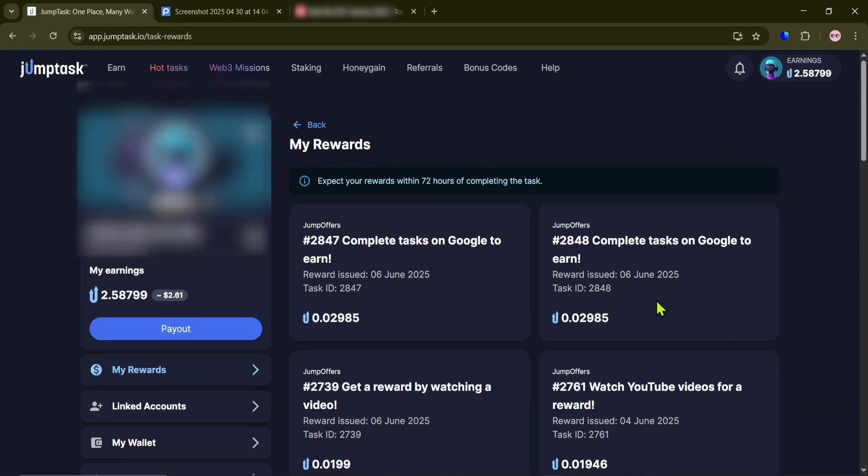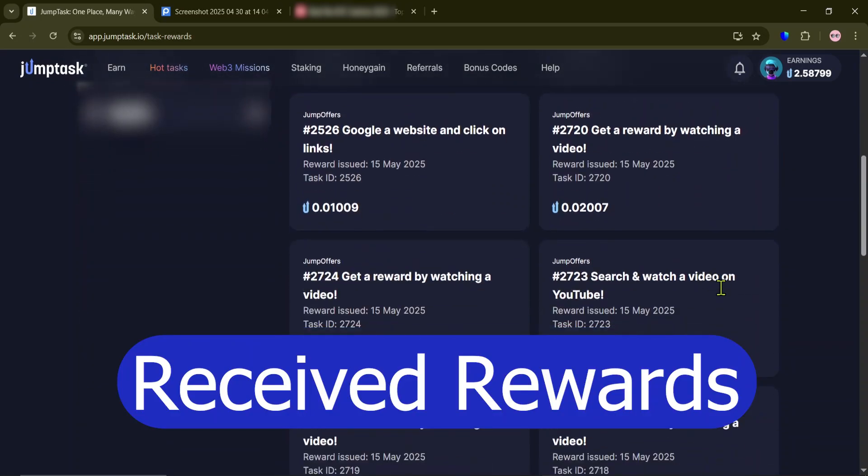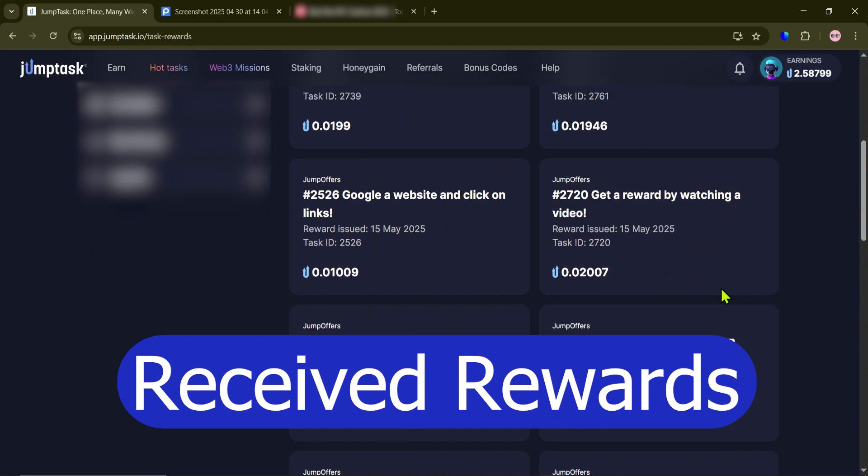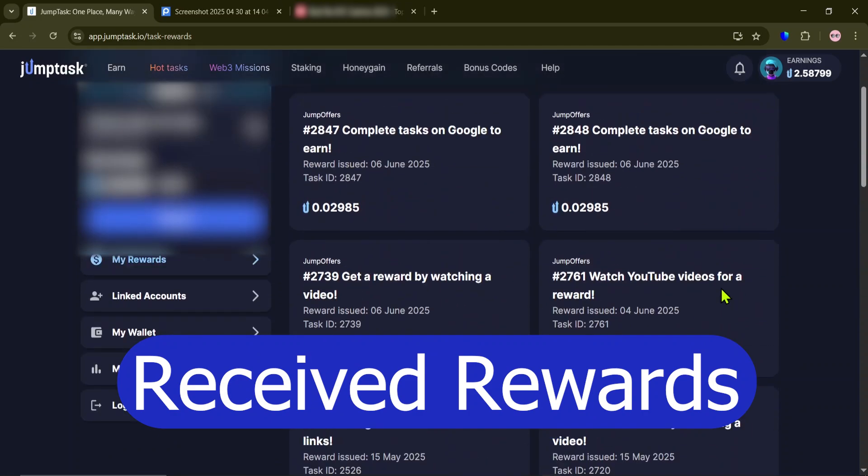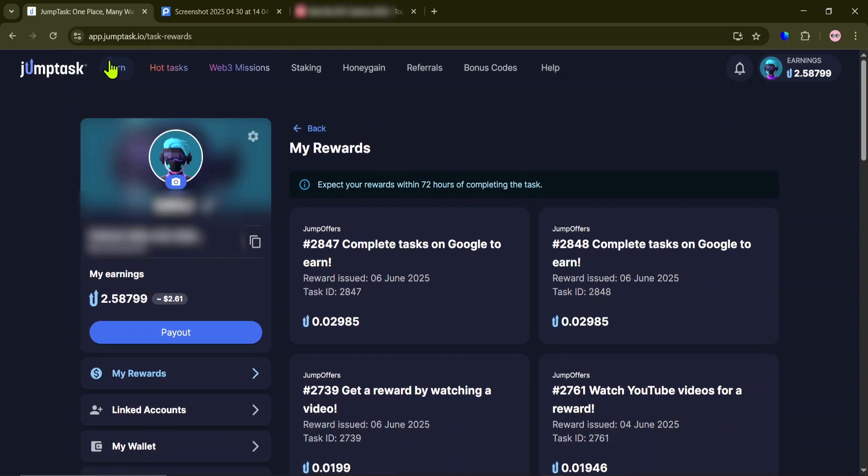I think you've got the idea now. And one last reminder. Sometimes, the task instructions might be slightly different from these examples. But the process will be the same.